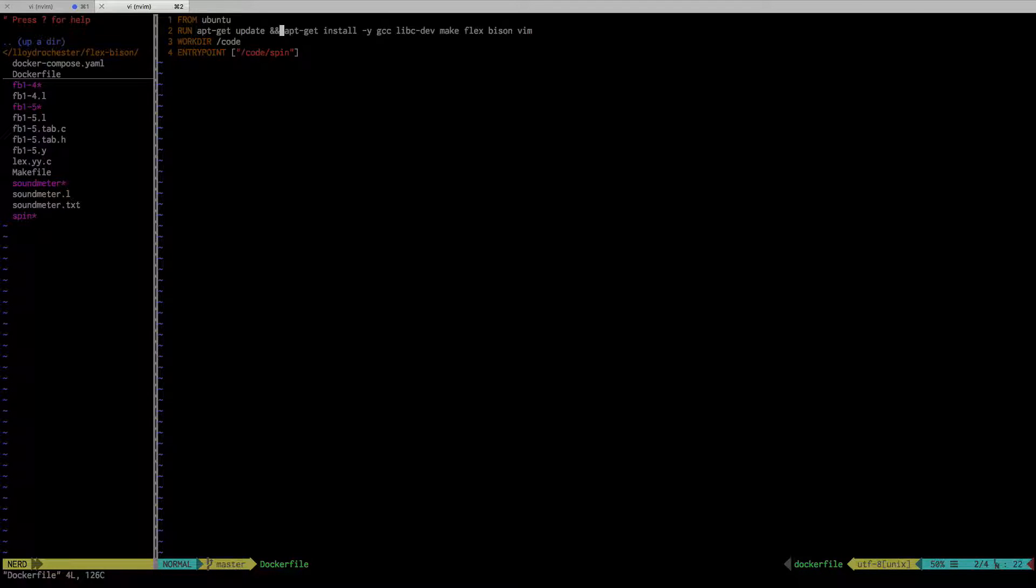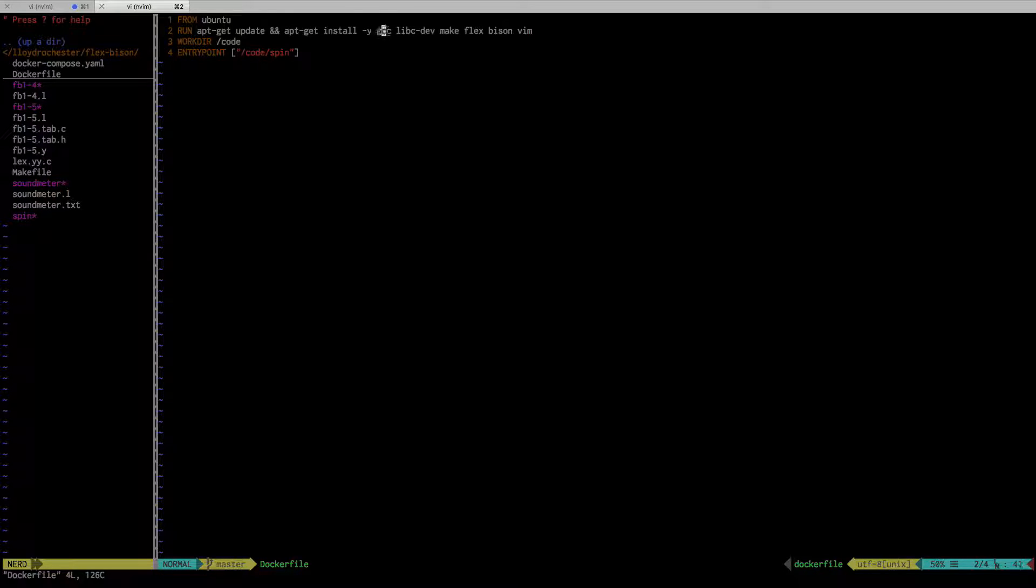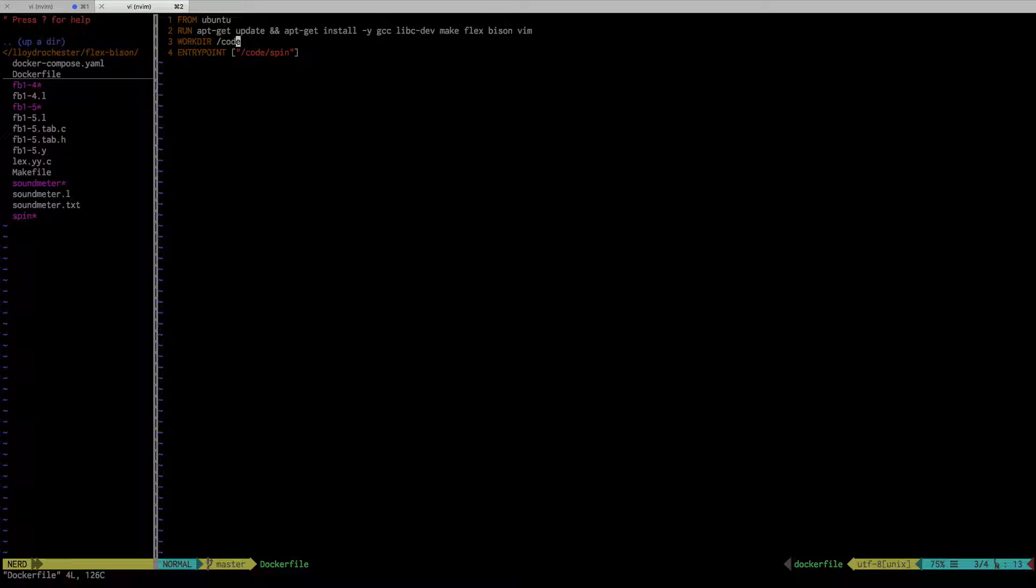The Docker file's very simple. Typically you update aptitude and then you install GCC. I have some basic ones in here: there's Flex and Bison, and then I have an entry point spin.